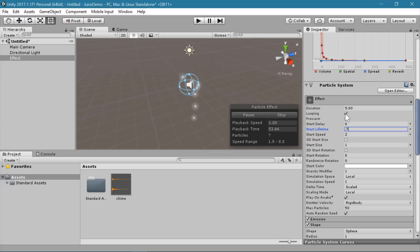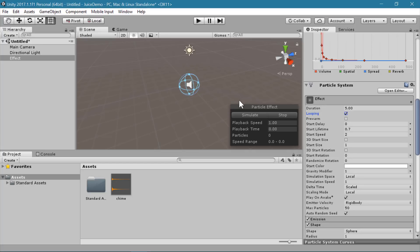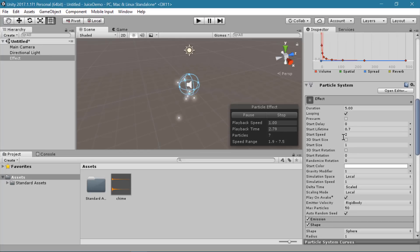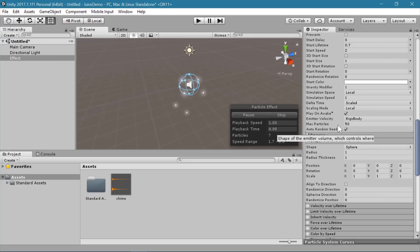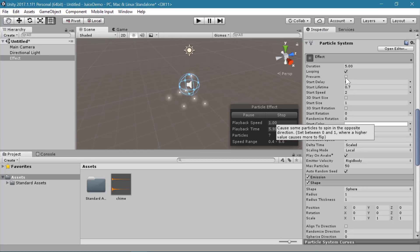Eventually we will want to turn off looping, but while we're still messing around and creating the particle effect, it's helpful to see it looping so we don't have to keep hitting simulate every time we want to watch it. So I'm going to leave that looping for now, but we will come back and turn that off.